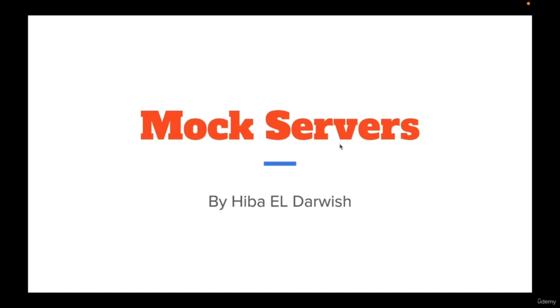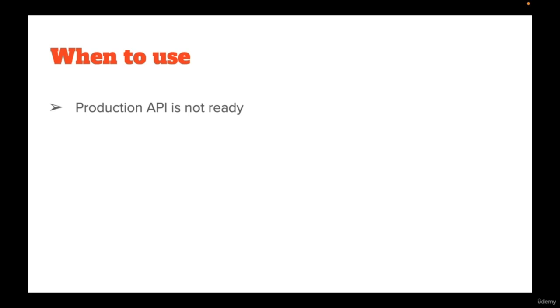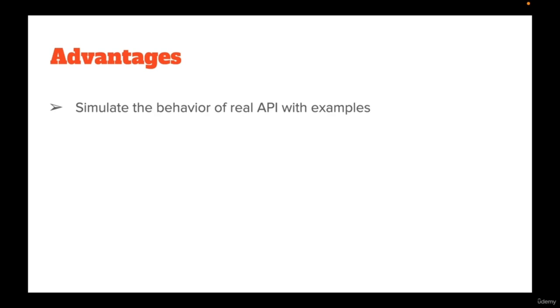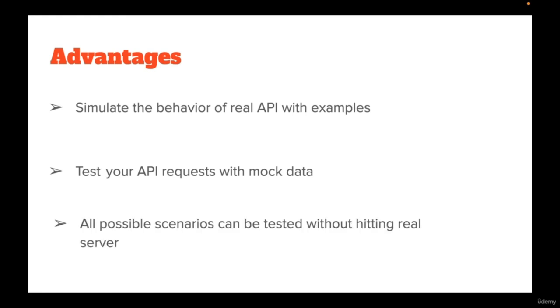In this video, we will be talking about mocking and how to create a mock server in Postman. Mocking is basically faking, pretending, and there are many reasons that we testers might want to take advantage of this feature against APIs in Postman. It can be used when production APIs are not ready. If we do not want to use requests against real data also. Advantages of this feature is that it simulates the behavior of real APIs with examples. You can test your API request with mock data. All possible scenarios can be tested without hitting the real server. Now let's go to Postman and see how it works.